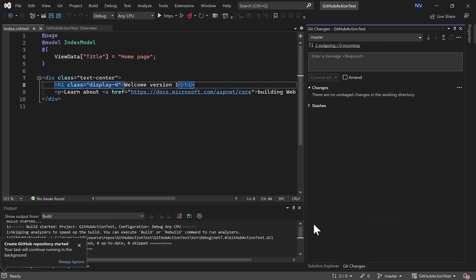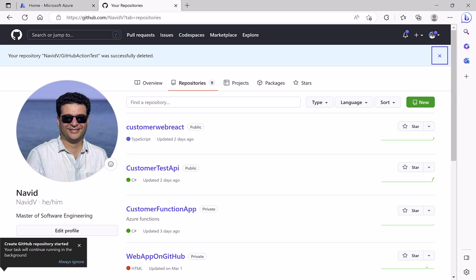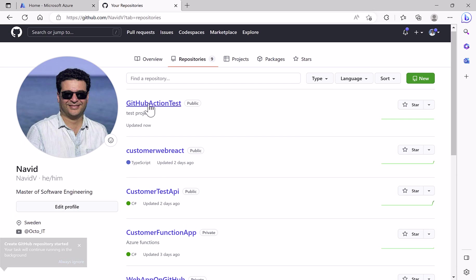Push. It's done. Let's refresh and here is their new repository which is public.